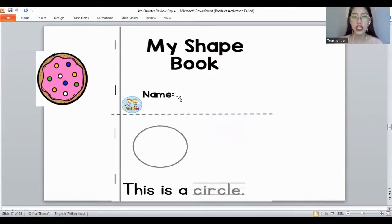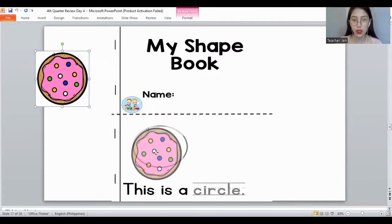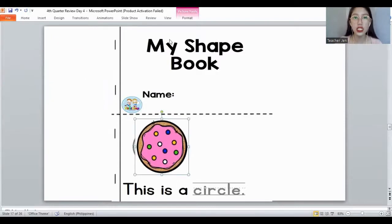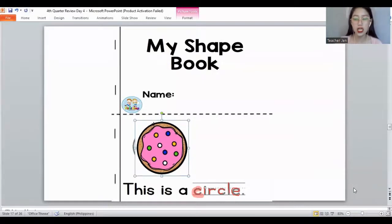And now, my shape book. You need to paste your name on your worksheets. Again, what shape is this? It's a circle. We need to paste the circle and let's trace the word 'circle'. Remember the letters for the word circle: C, I, R, C, L, E. What shape is this again? It's a circle. Very good.